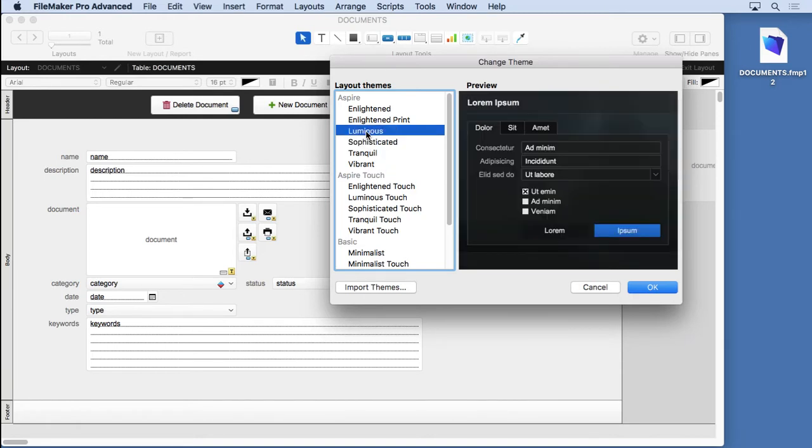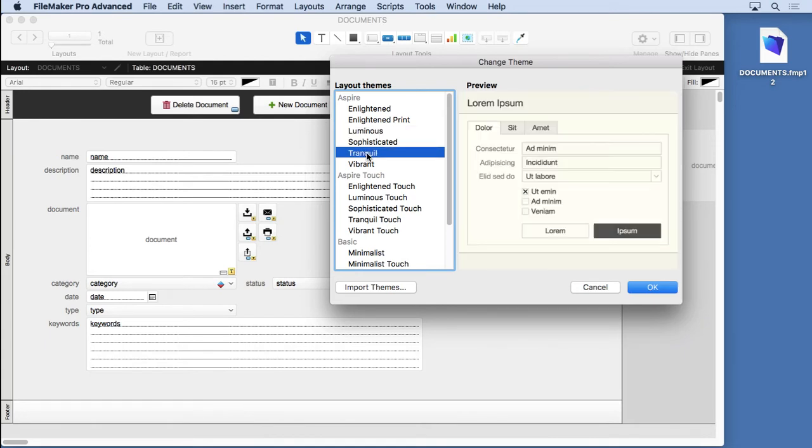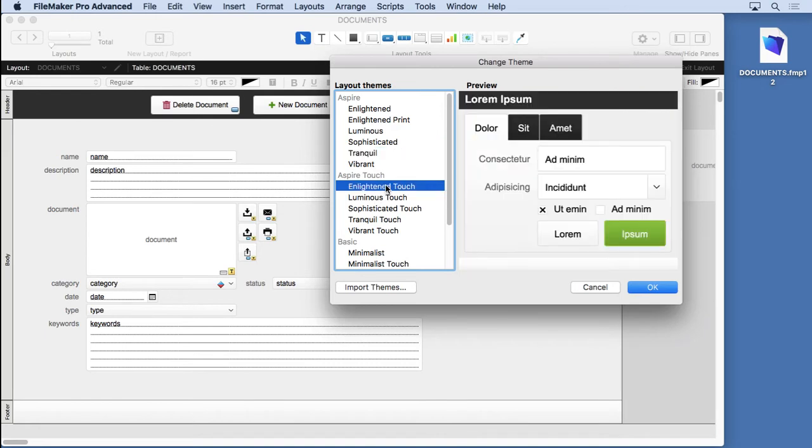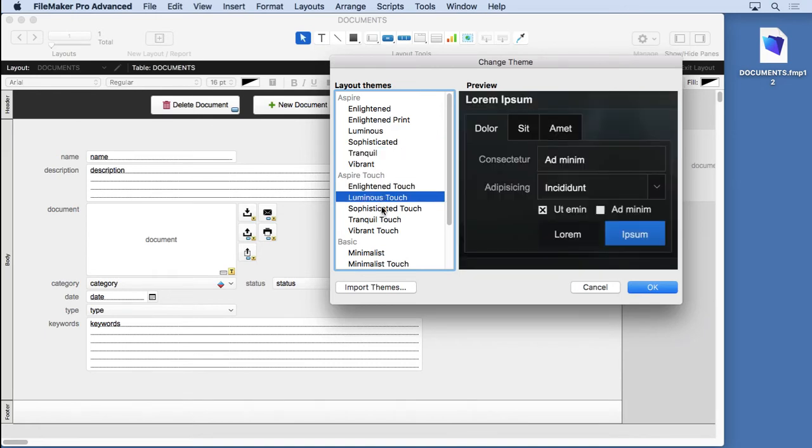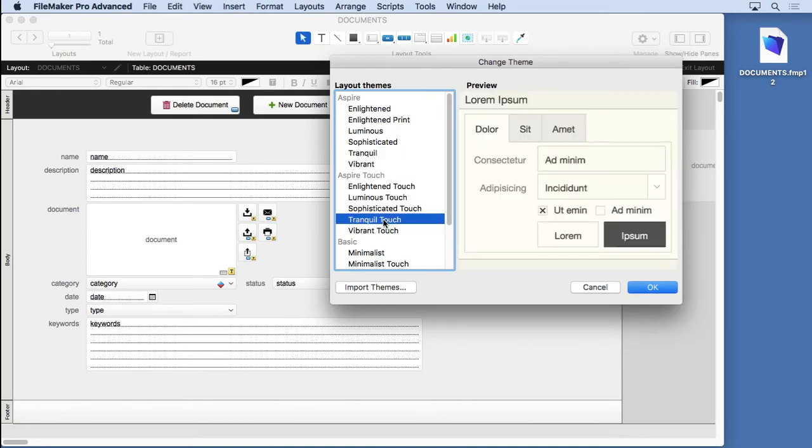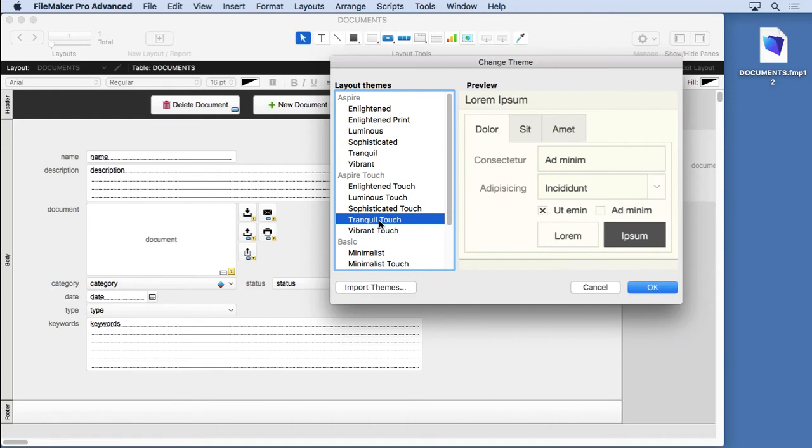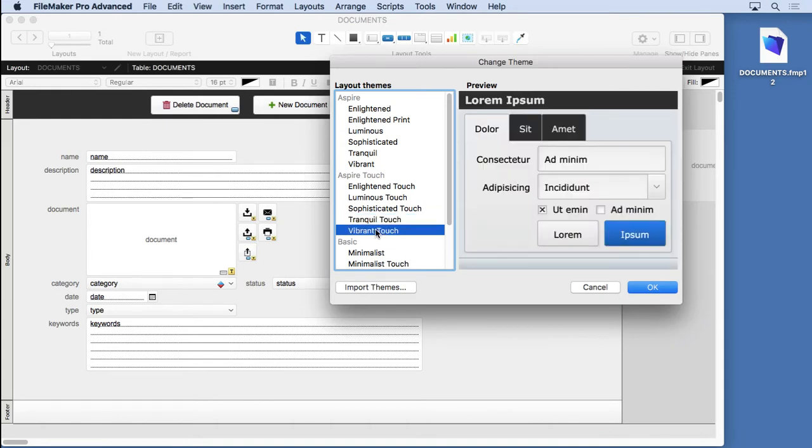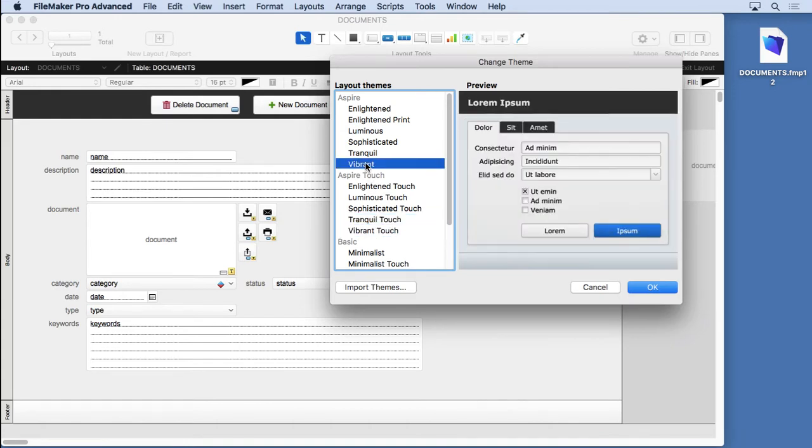You've got Luminous, which I'm not a big fan of, but maybe you love it. Maybe it's perfect for a particular project. Then you have the touch versions of each one of these. They're for your iOS or iPad solution or iPhone solution, for FileMaker Go, because they have bigger elements. So when you drag a field on there or a button on there, it's going to be bigger, and you can see the difference if you go from Vibrant Touch to Vibrant for the desktop. So you can make your desktop and your on-the-go for FileMaker Go solutions match.